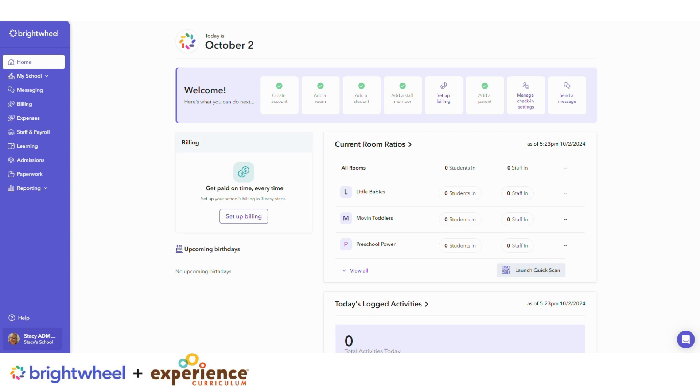Creating templates can help speed up the process of building portfolios and ensure consistency across your program. All staff can easily access and use templates created when starting a new portfolio.